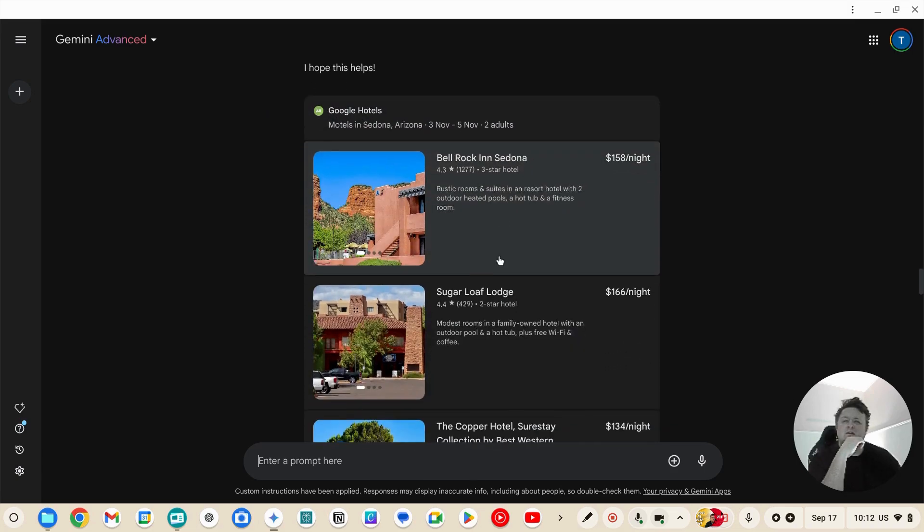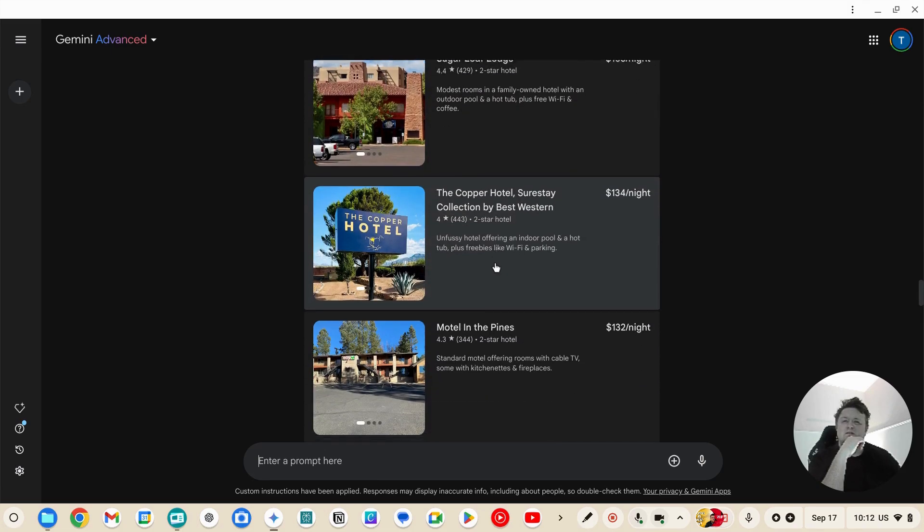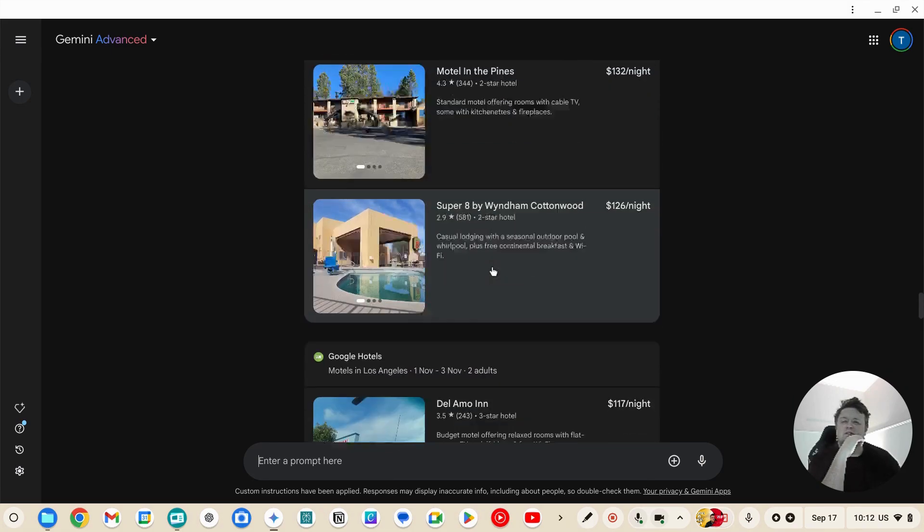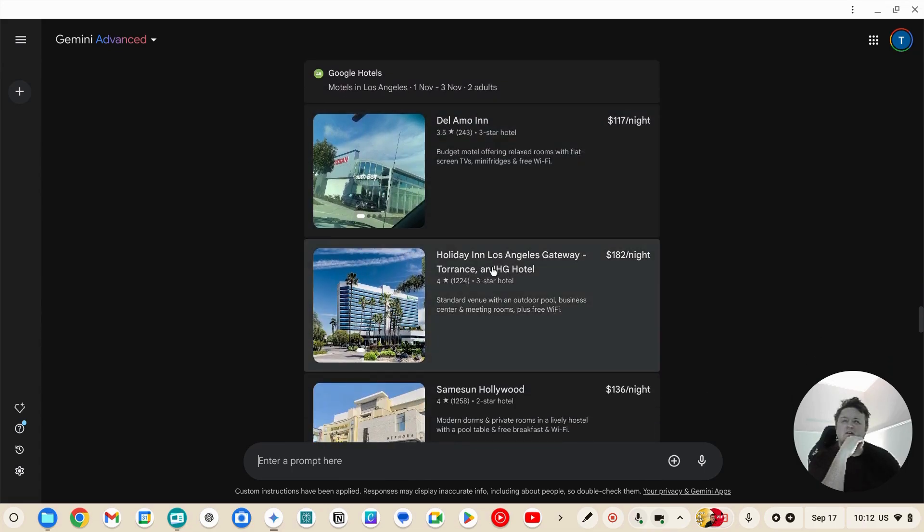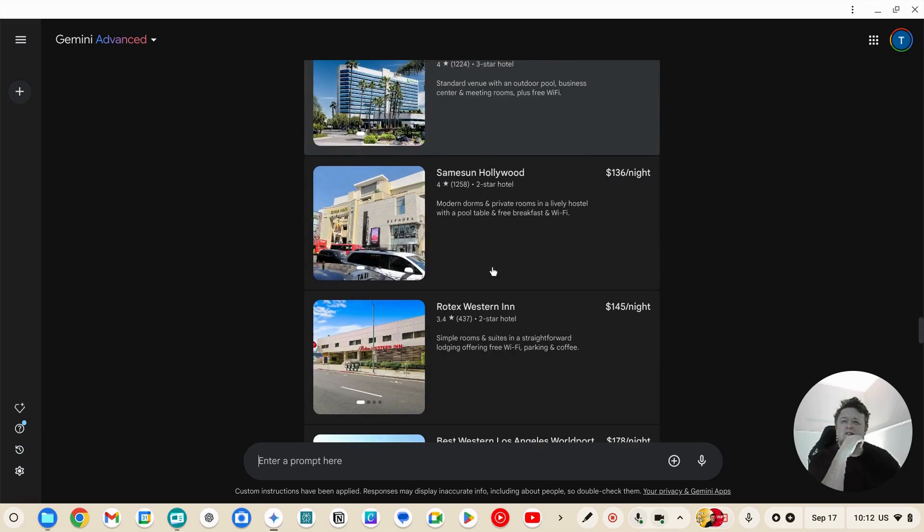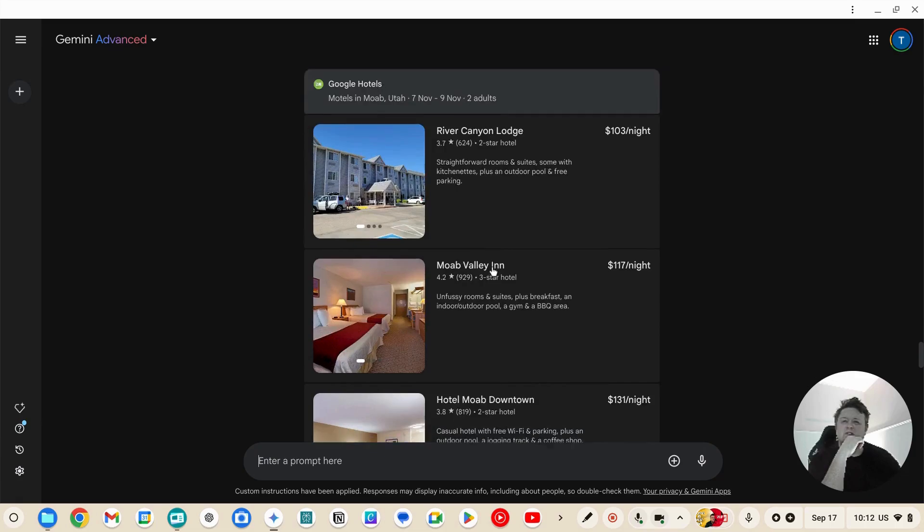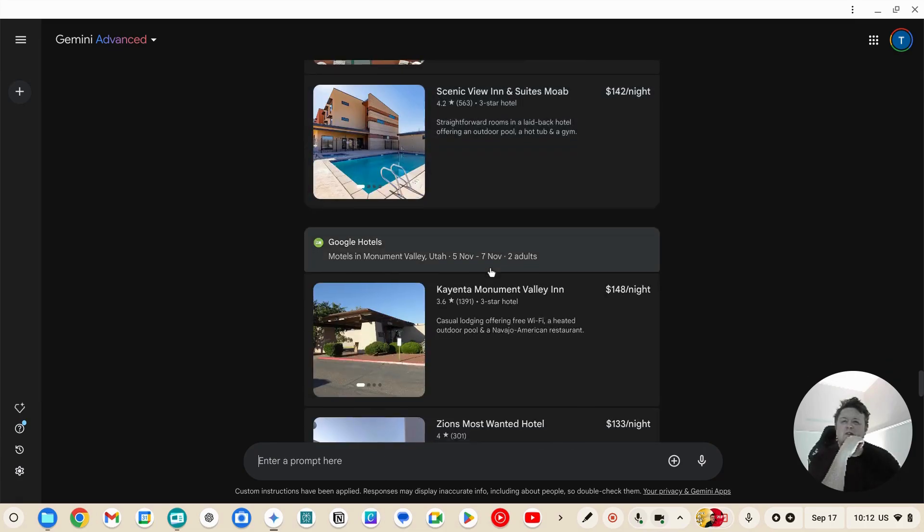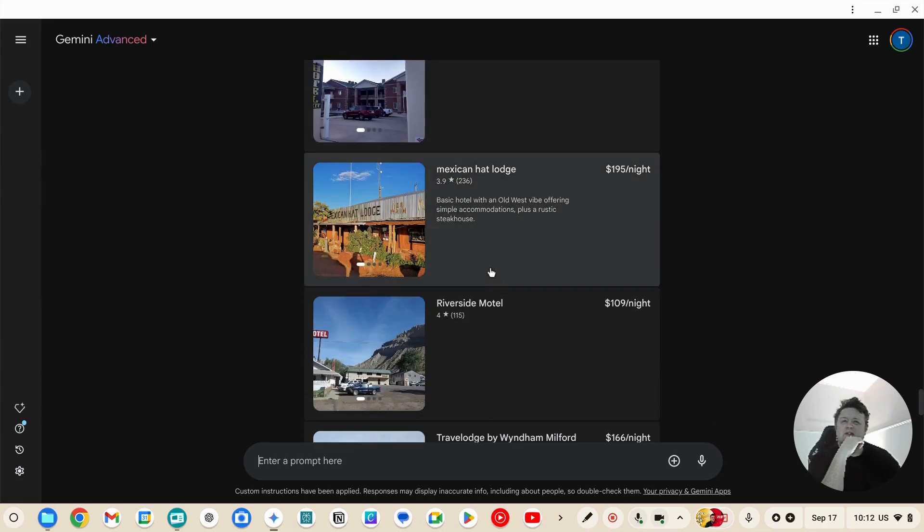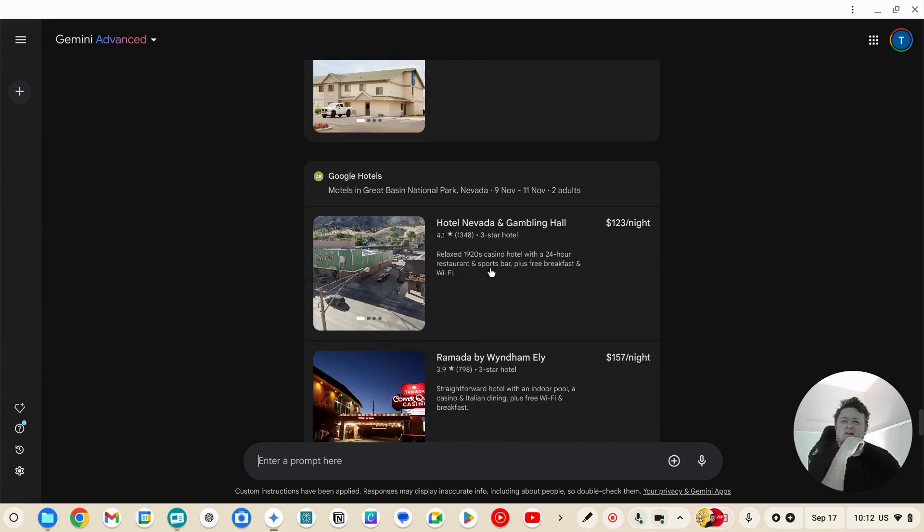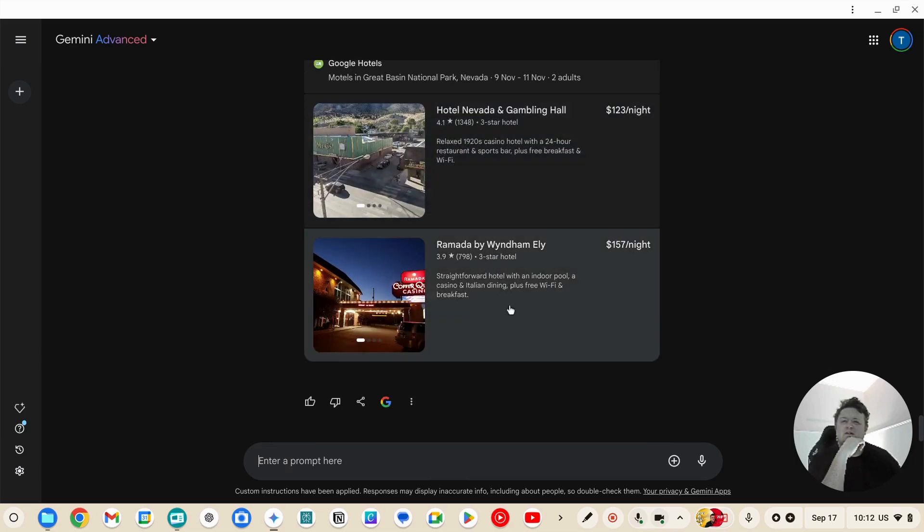So options in Sedona, options in Los Angeles, motels in Moab, motels in Monument Valley, Great Basin National Park.